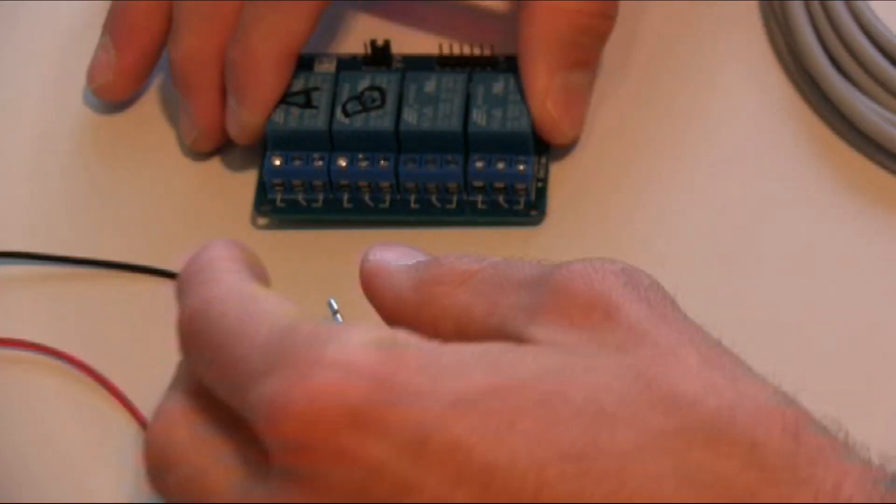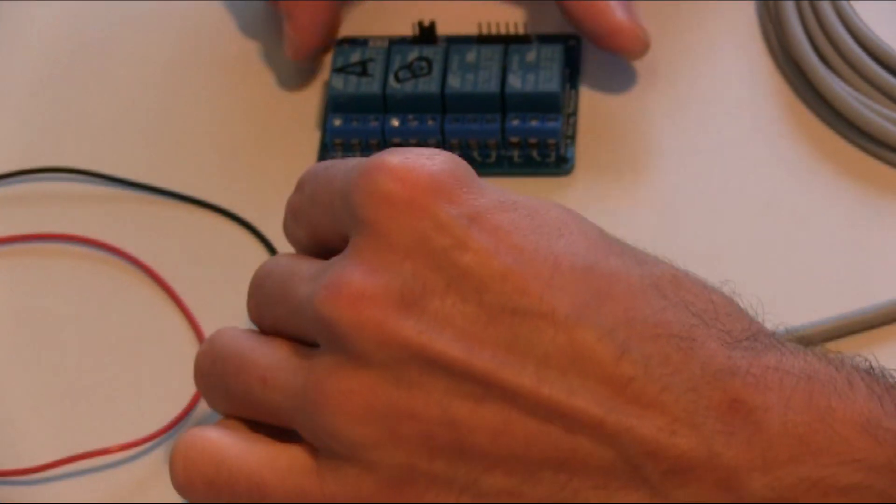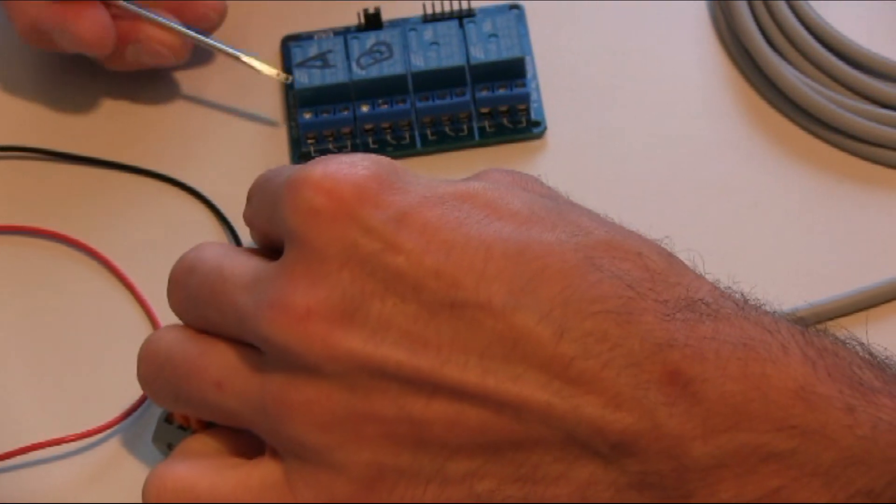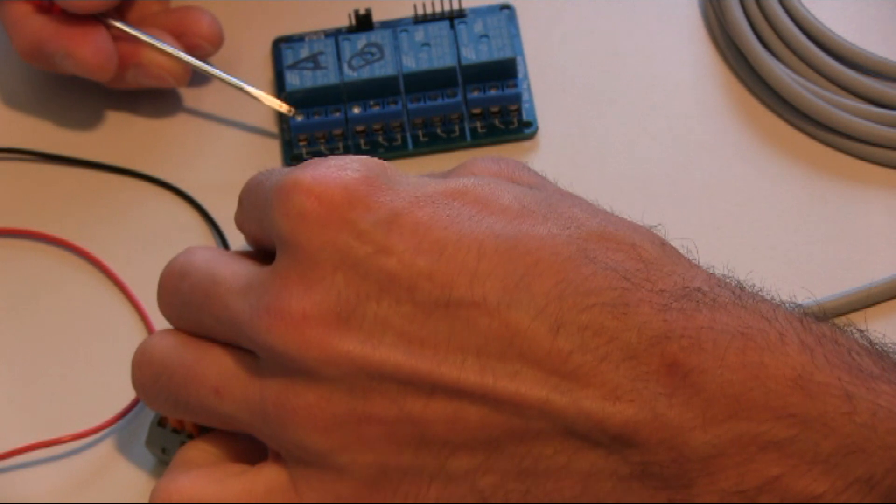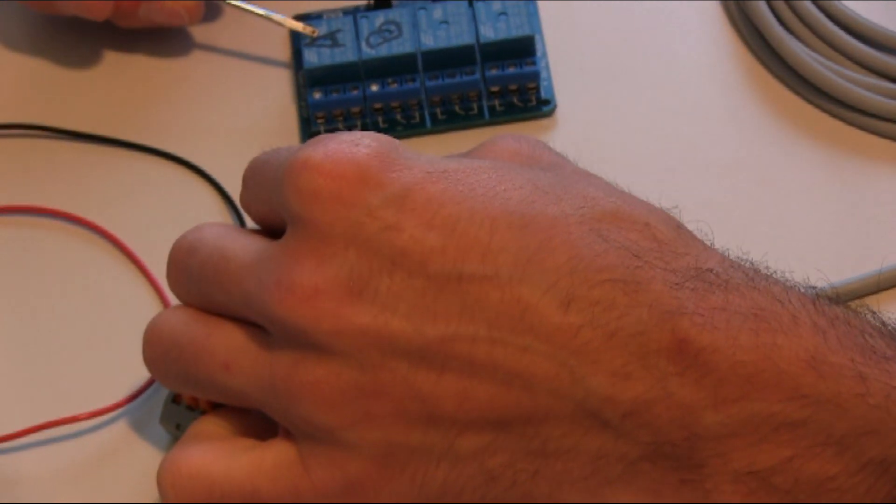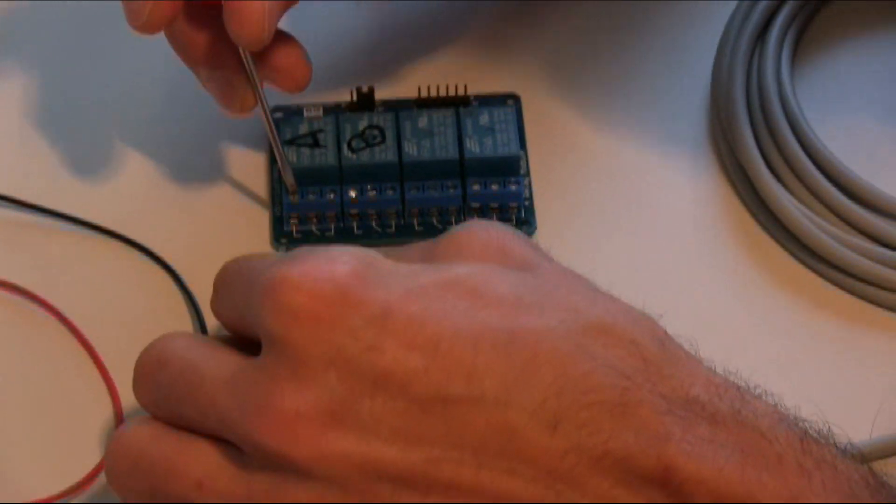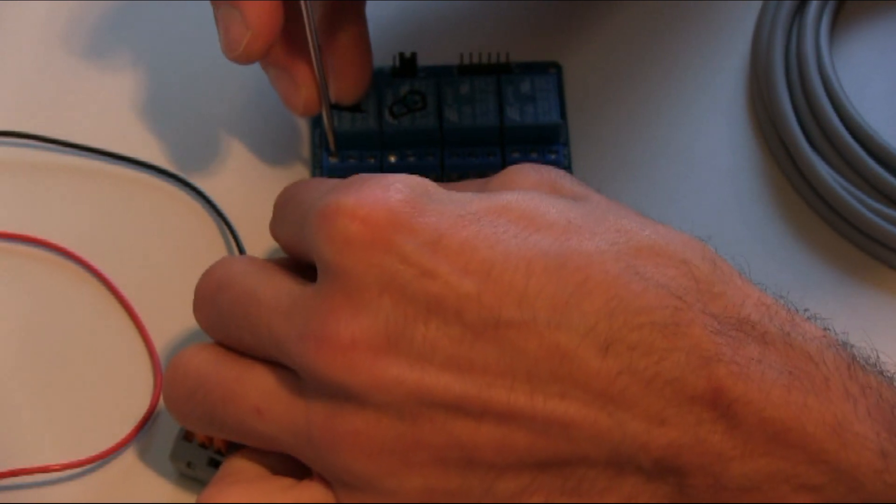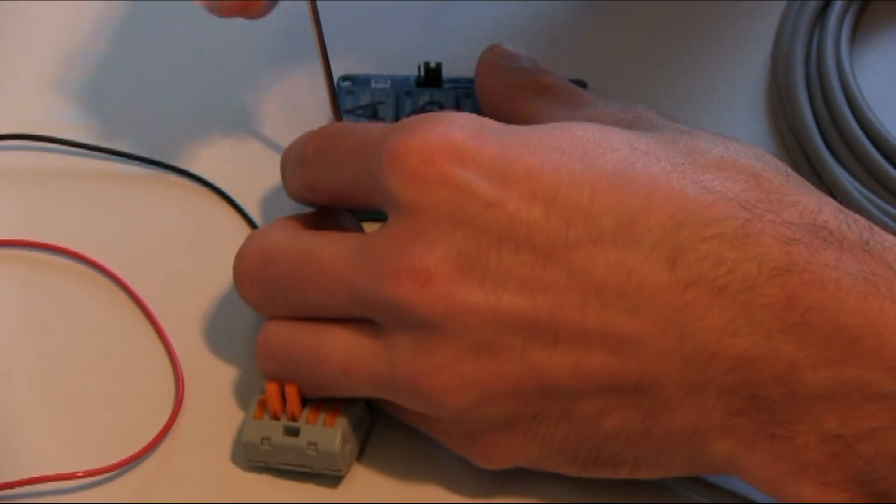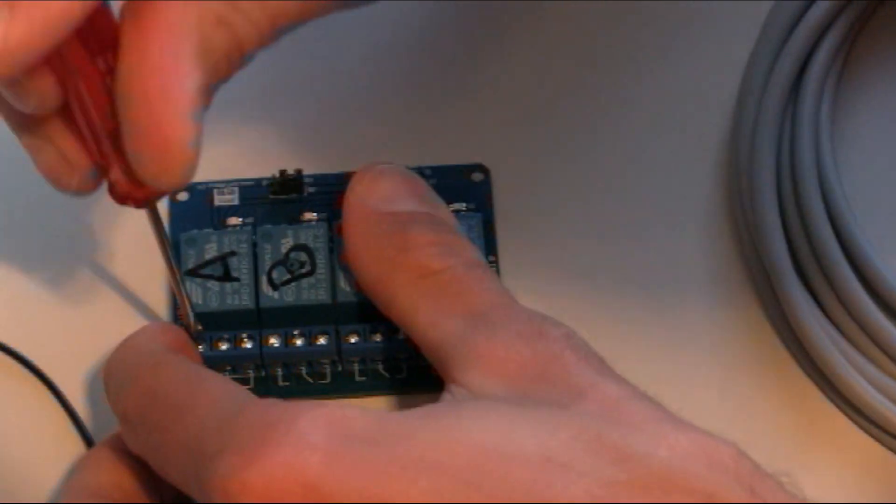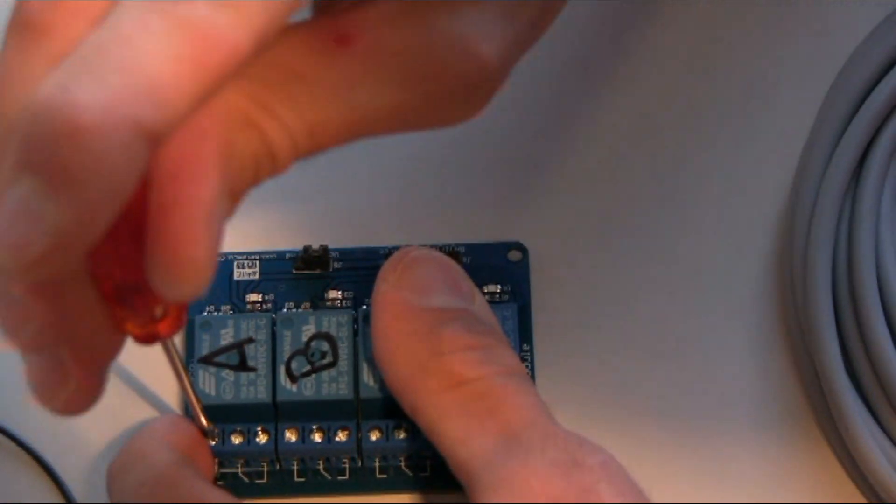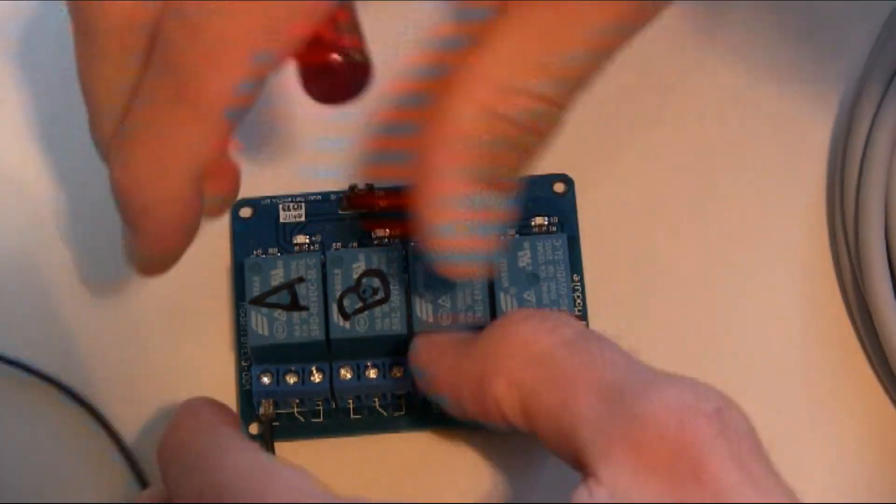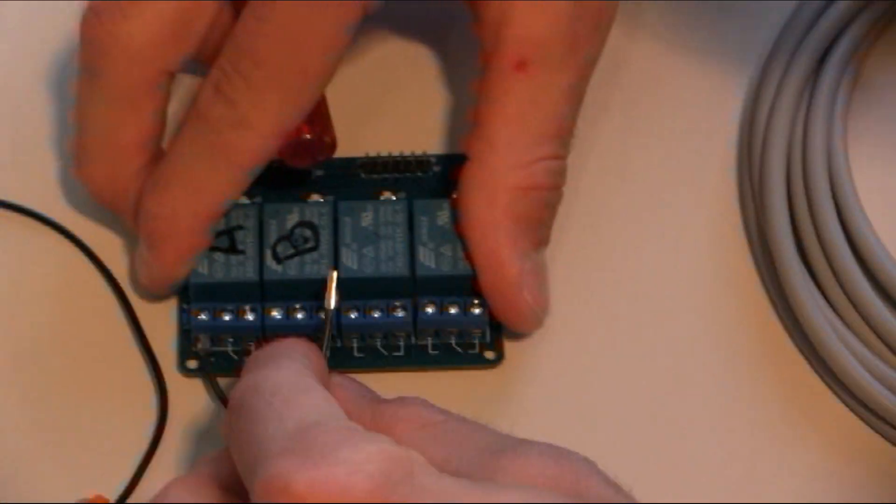So, we can plug in the valves to the normally open connector, so the top one. We have also named the relay A and B, so that everything is tidy. Always check the connectors.